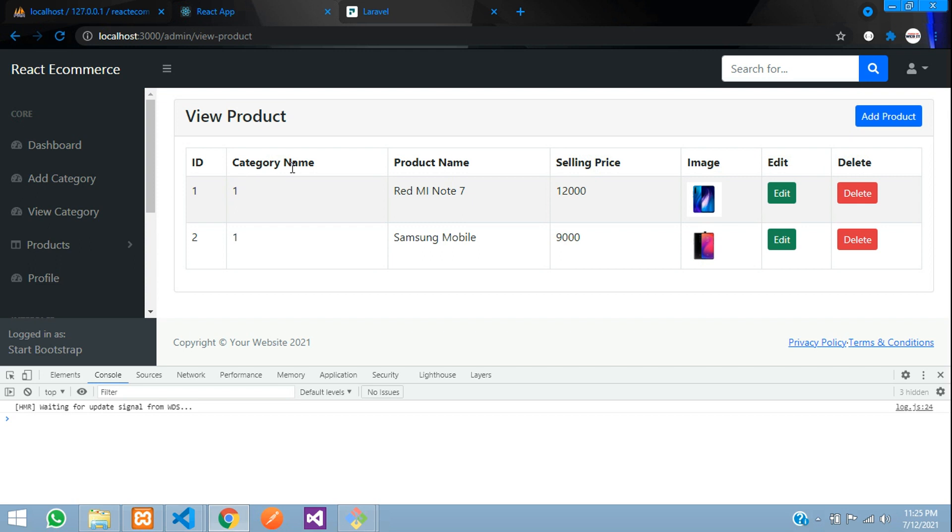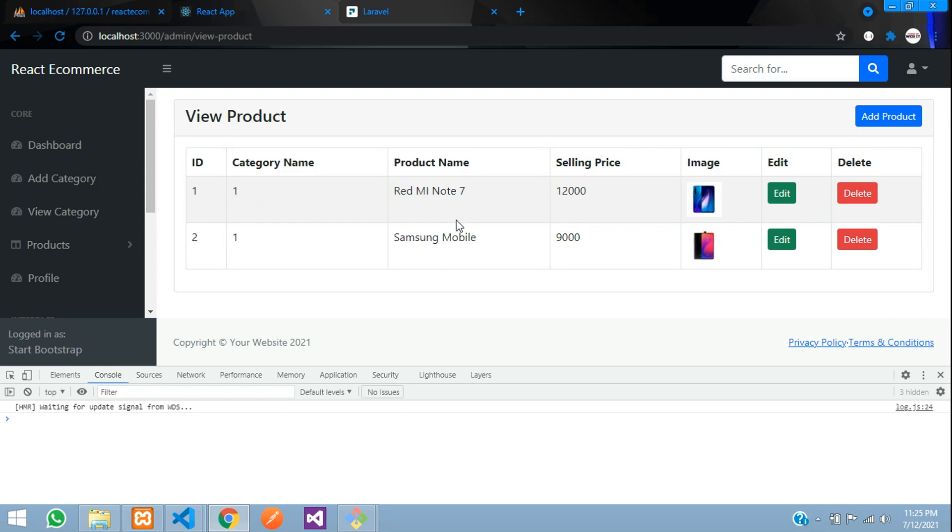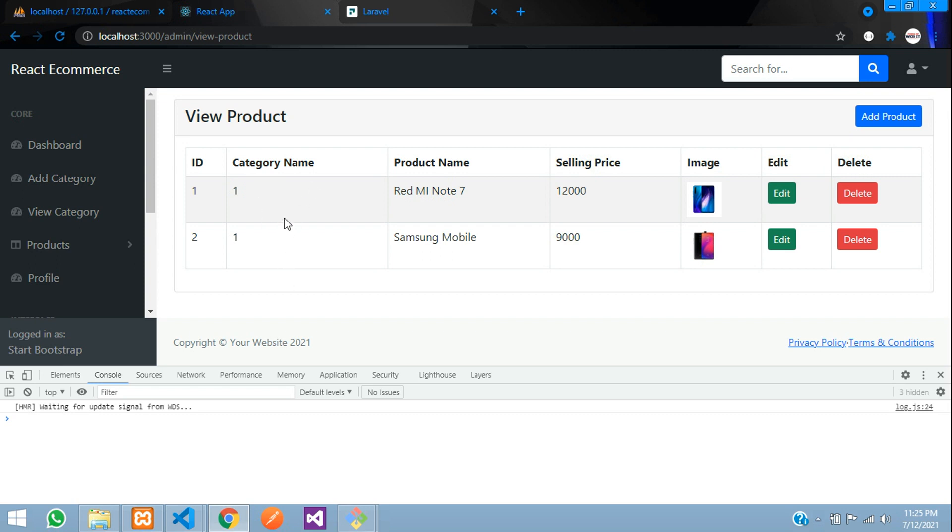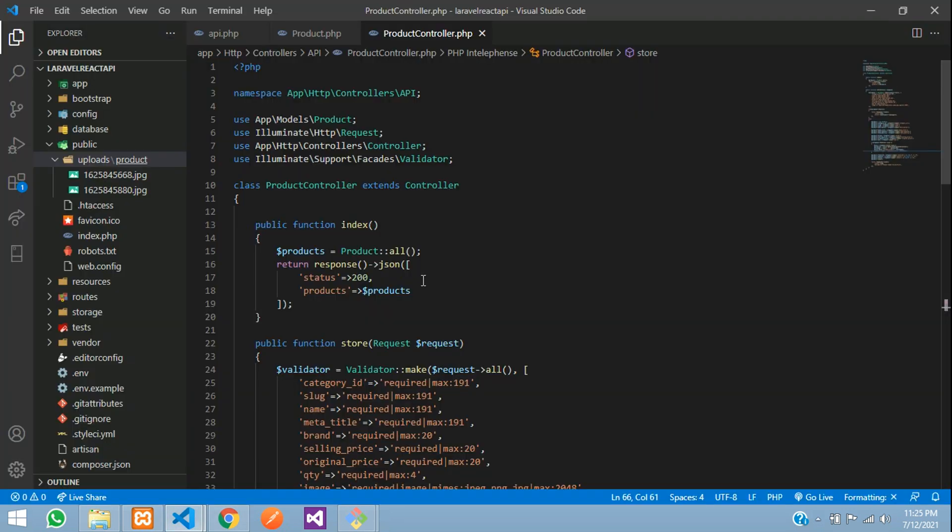We have inserted the product and fetched the product over here. So this product is on what category? We have to do a relationship in our Laravel application and fetch that relationship data in our ReactJS app. Let's get started. First, let's go to a Laravel application and build that relationship.